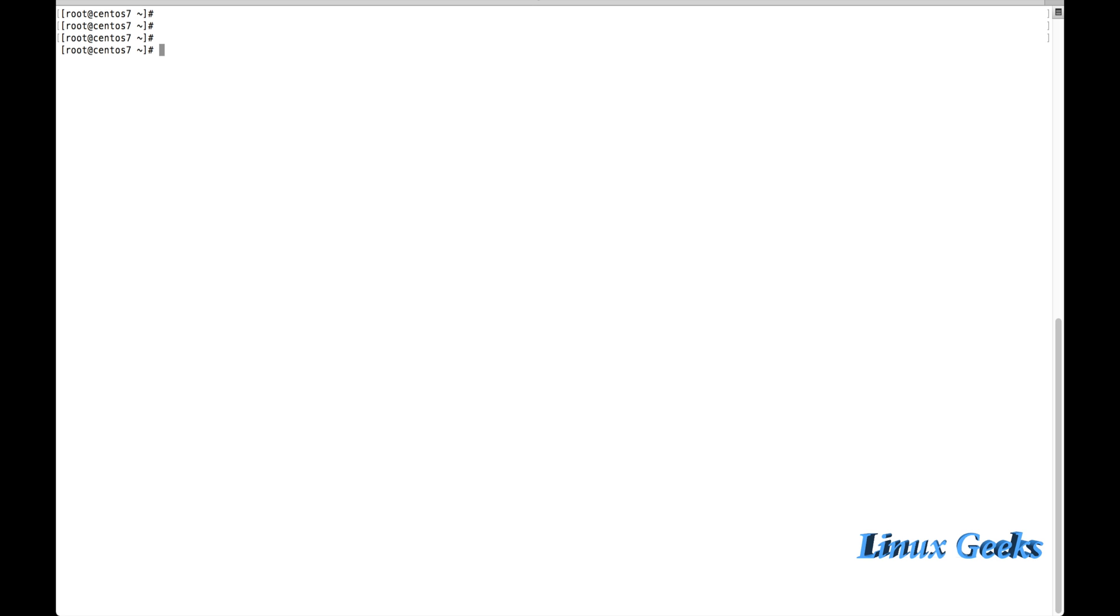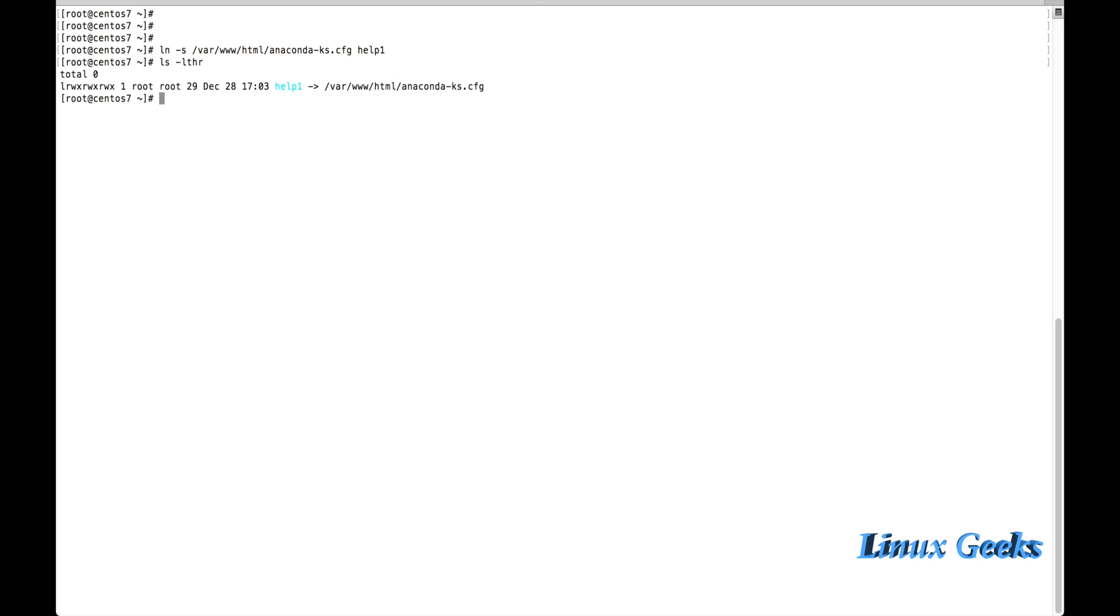Let me create a softlink and hardlink. ln -s /var/www/html/anaconda help1. It's a softlink. Already we have seen. Now the hardlink: /var/www/html/anaconda help2.